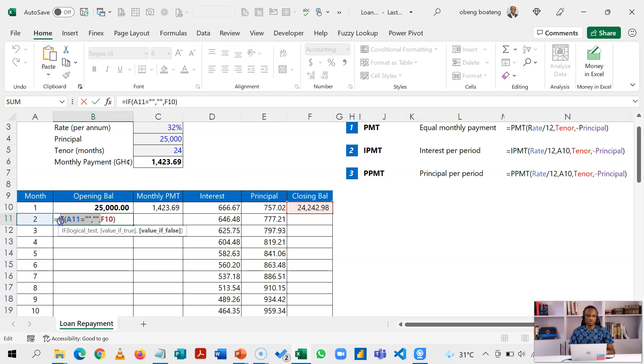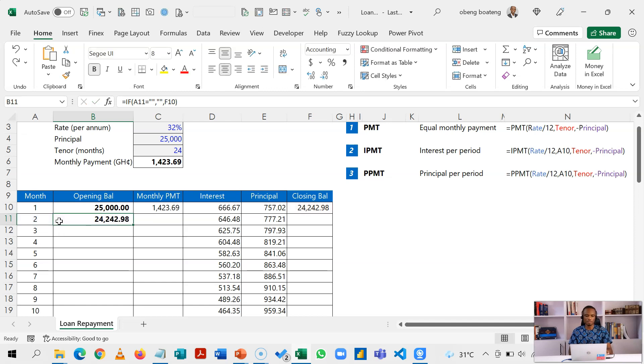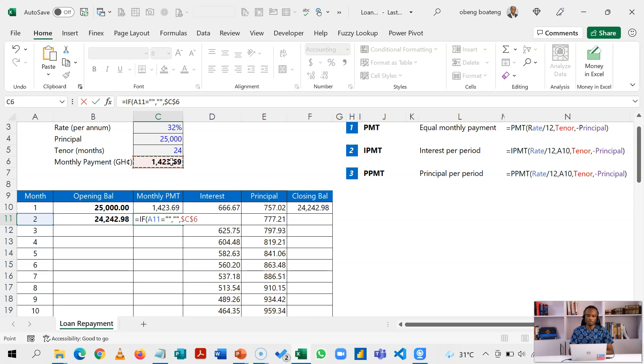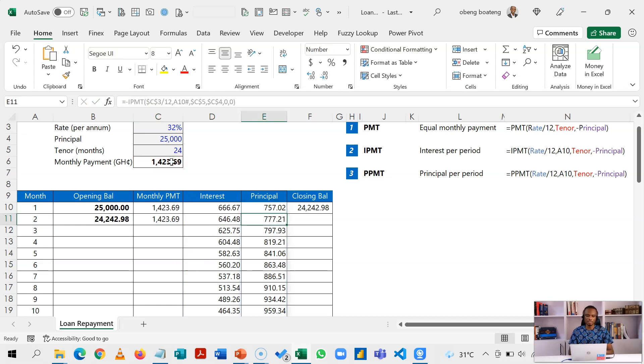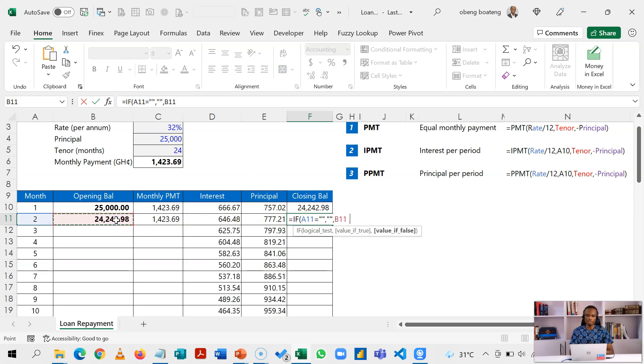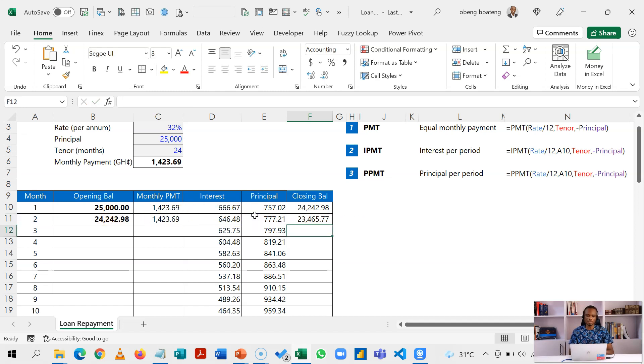So it is this portion that we are going to use for the rest of the calculation. So when I come here I'll introduce this and then I'll pick my monthly PMT, and then this calculates.